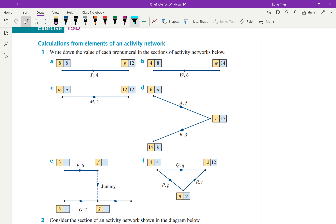For question 1a, we've got earliest start time and latest start time for both, except for p. We know the duration for p is 4, so using forward scanning: 8 plus 4 gives me 12, therefore p is equal to 12 due to forward scanning.